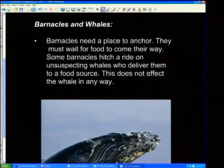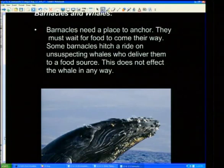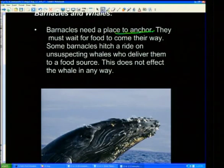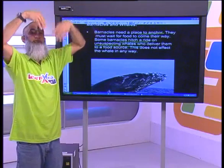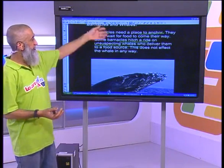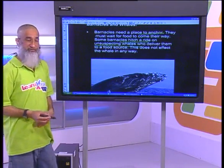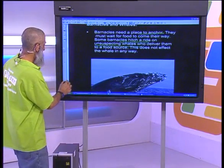Another example is the barnacles and the whales. Barnacles need a place to anchor, and as you can see they anchor on the whale's body. They must wait for food to come their way, so they hitch a ride on a whale who delivers them to a food source. The whale is not benefiting and is not harmed in any way — the whale is not affected, while the barnacles are winning all the way. So this is a commensalistic relationship.